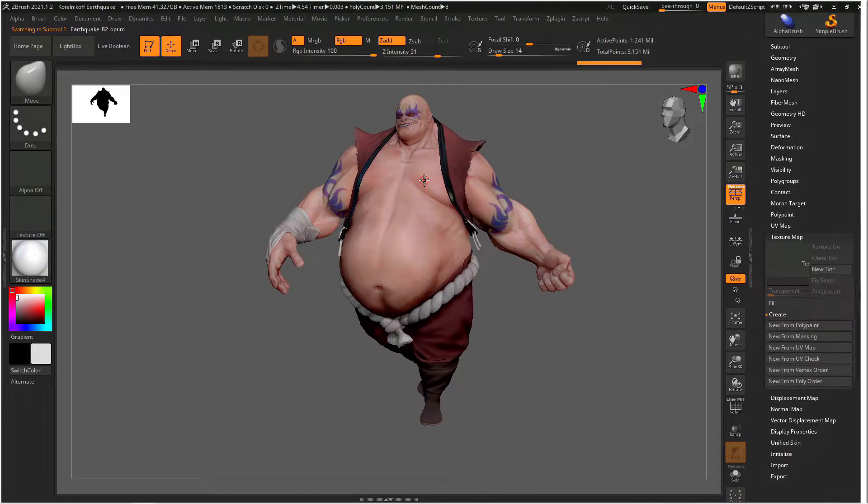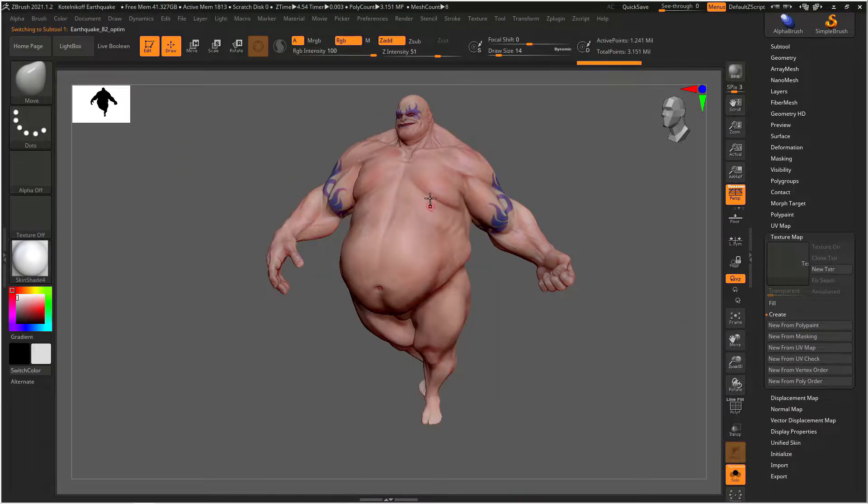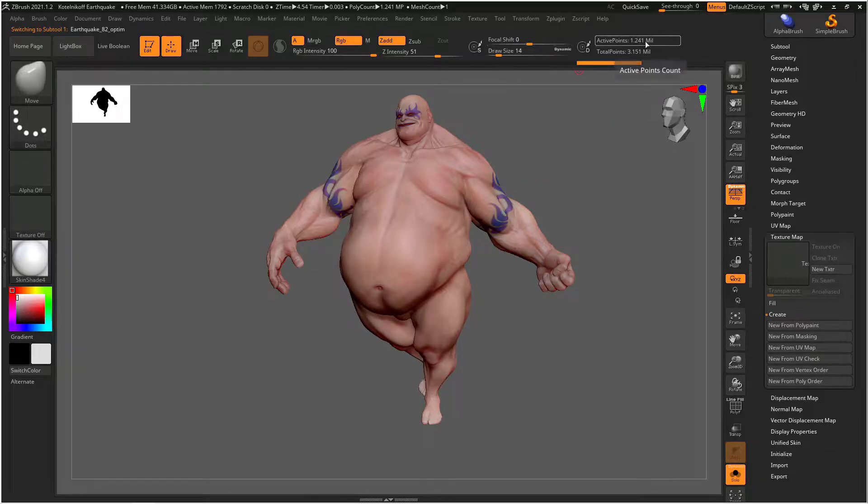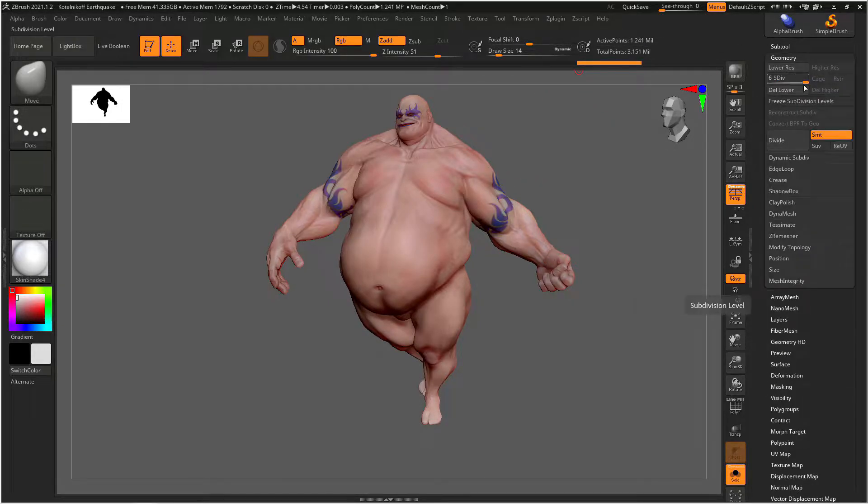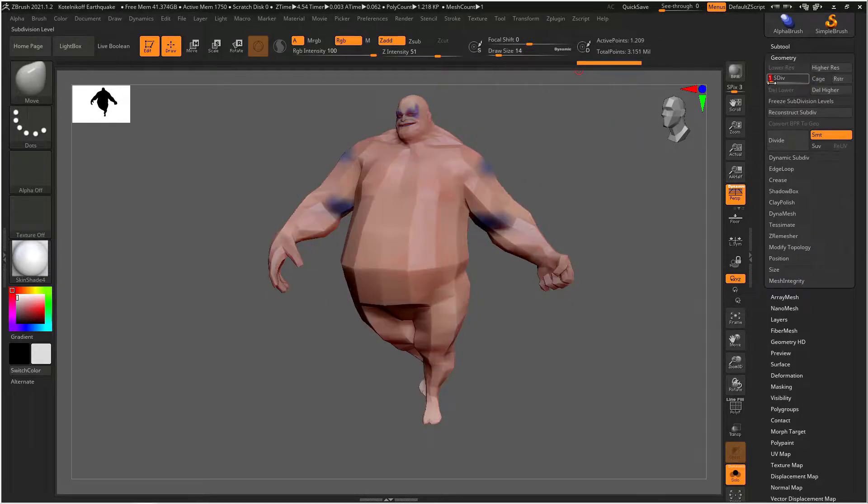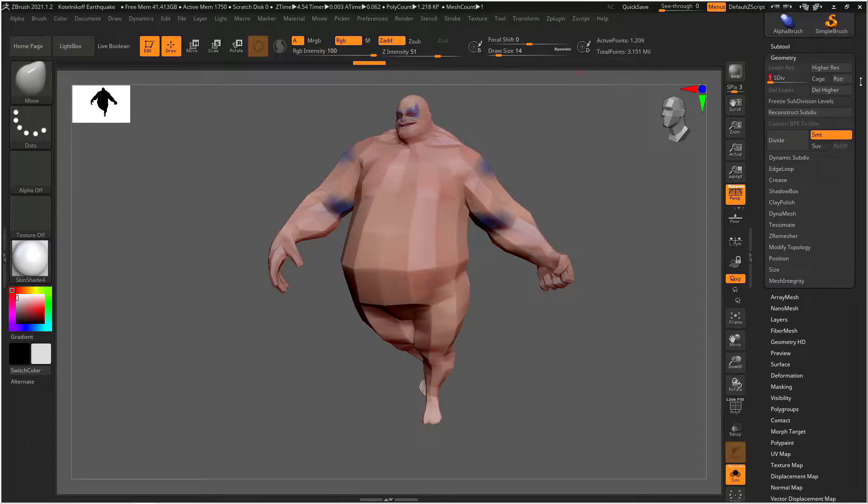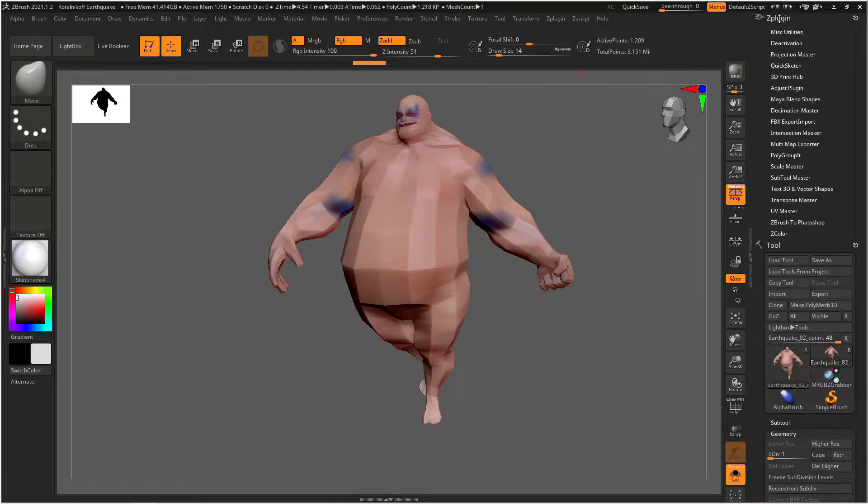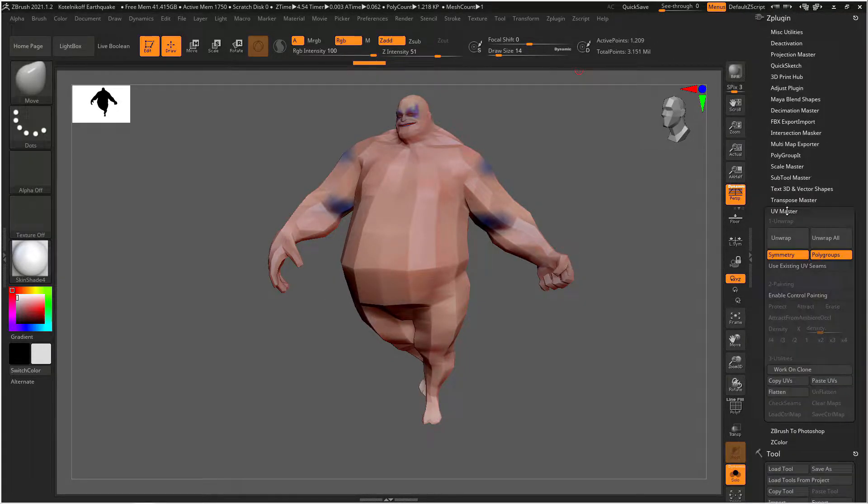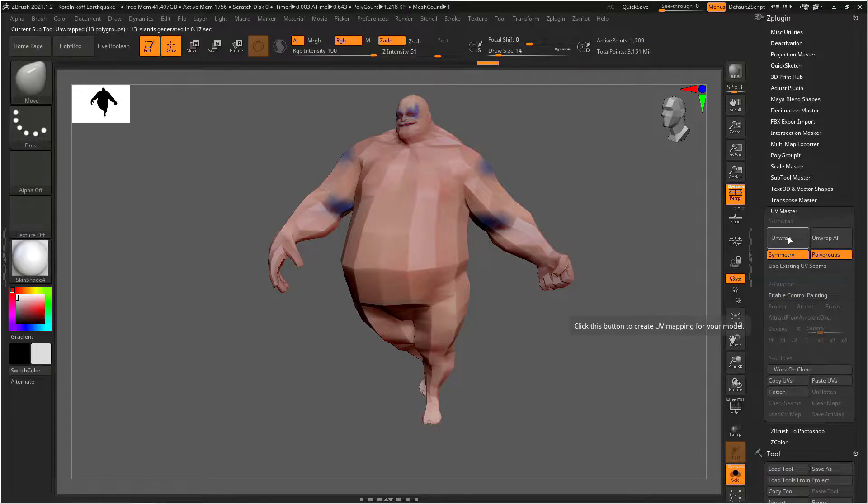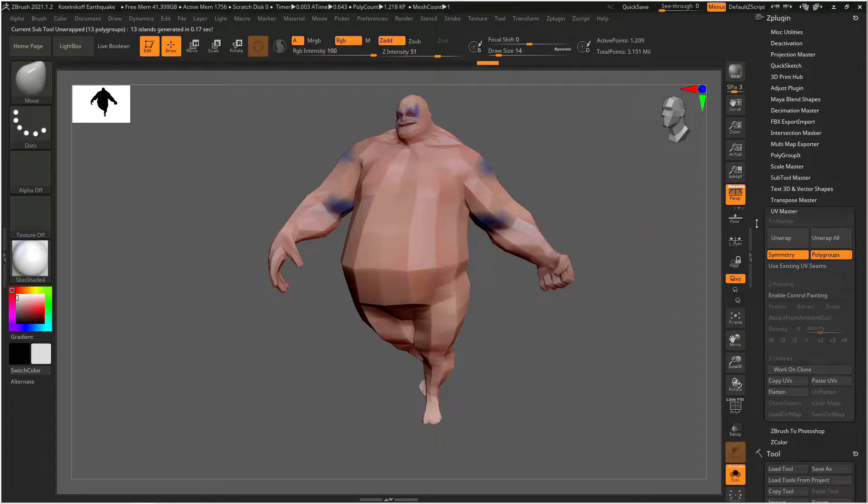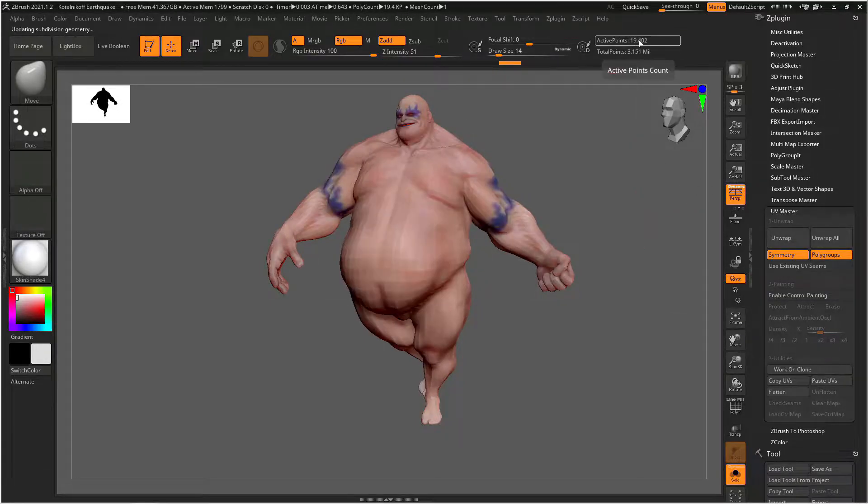If you're creating a character for a video game you have to create UVs for every single subtool so you have to go through and unwrap every subtool individually. We're just going to repeat our process that we did before, go to our lowest subdivision level, turn poly groups on, and UV unwrap each subtool in our scene.